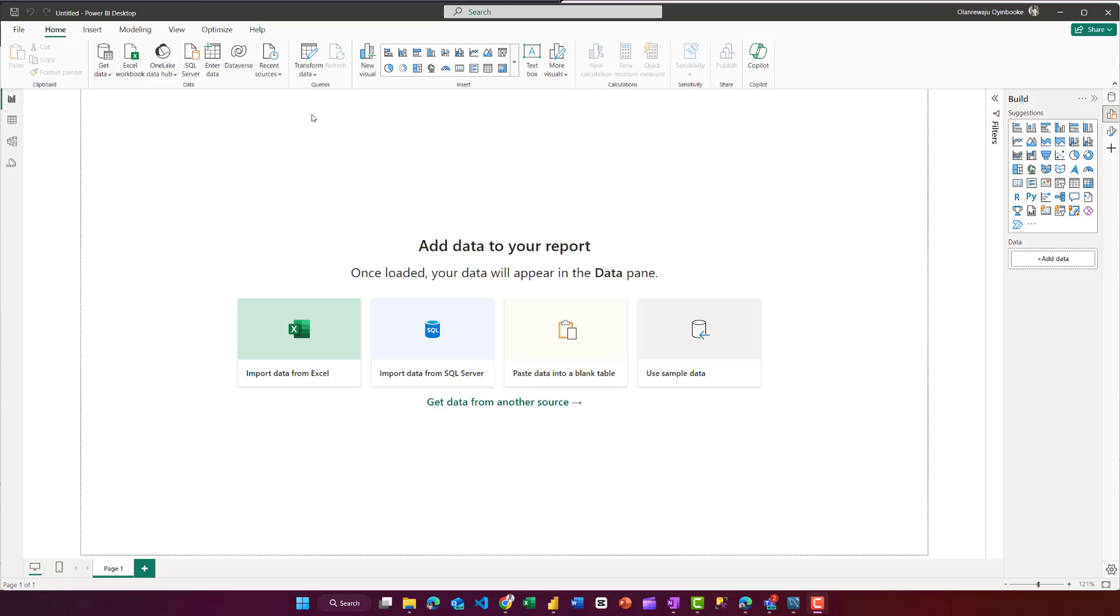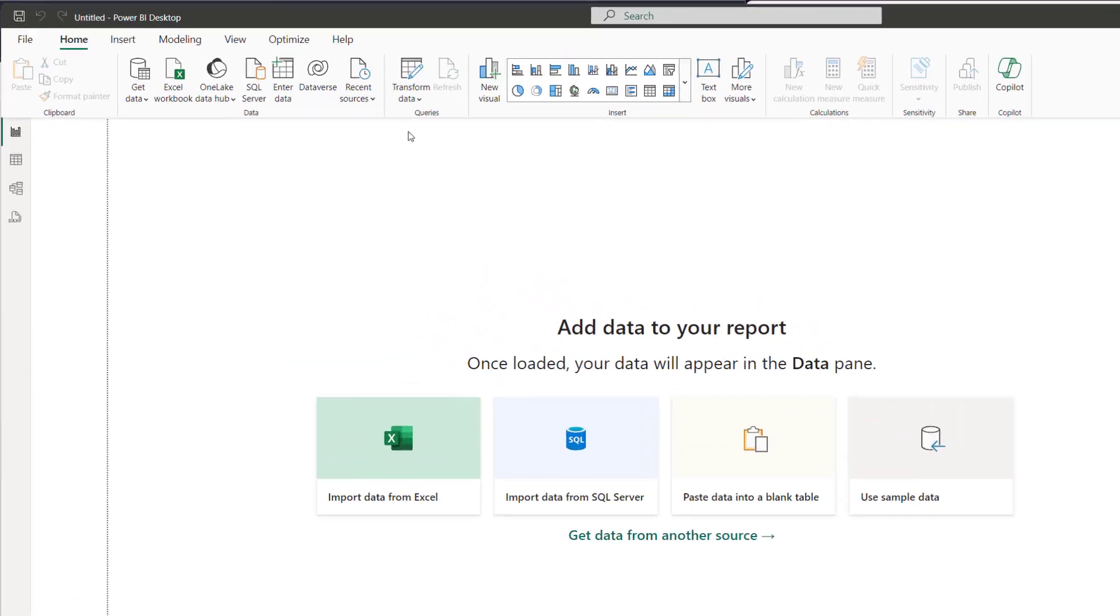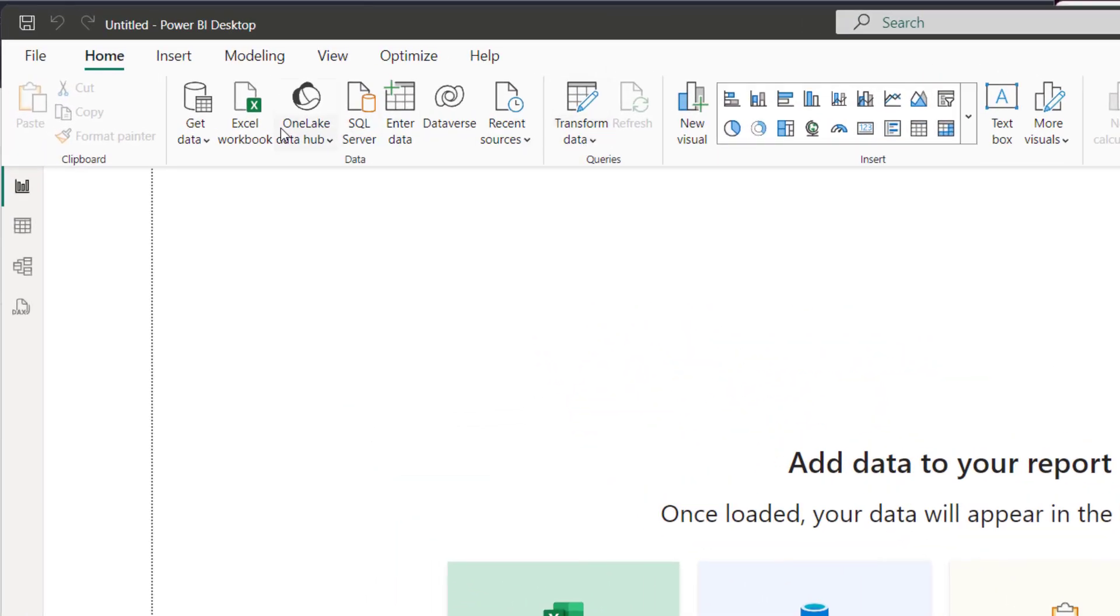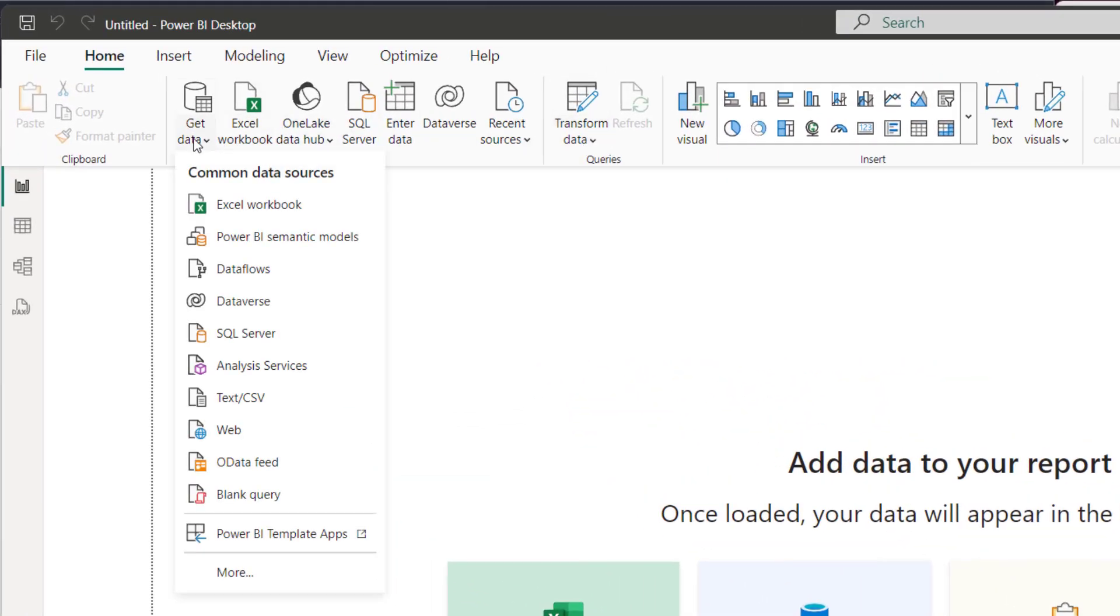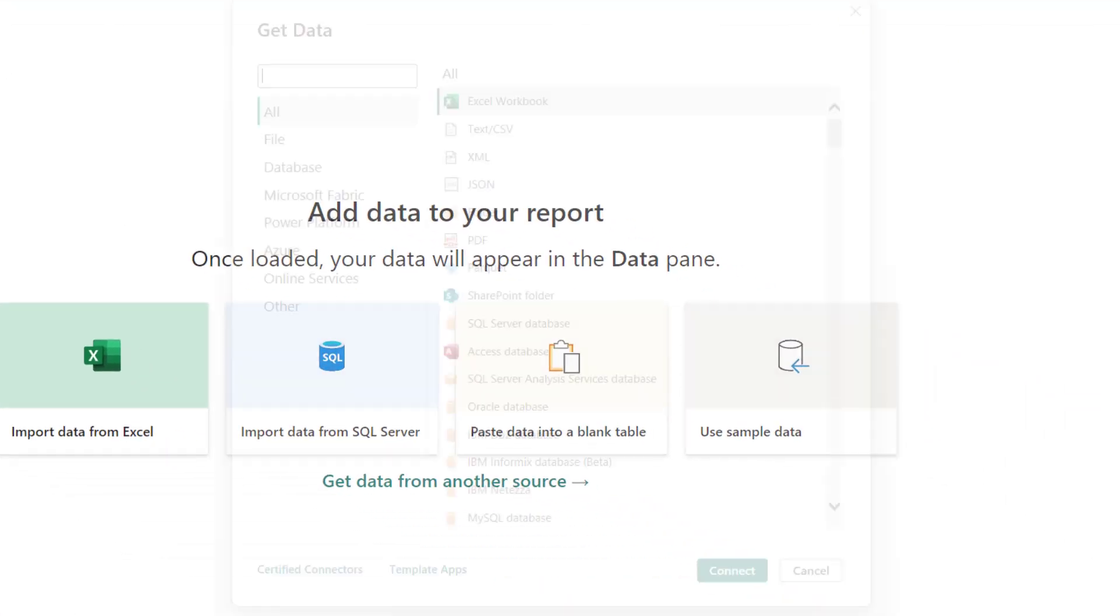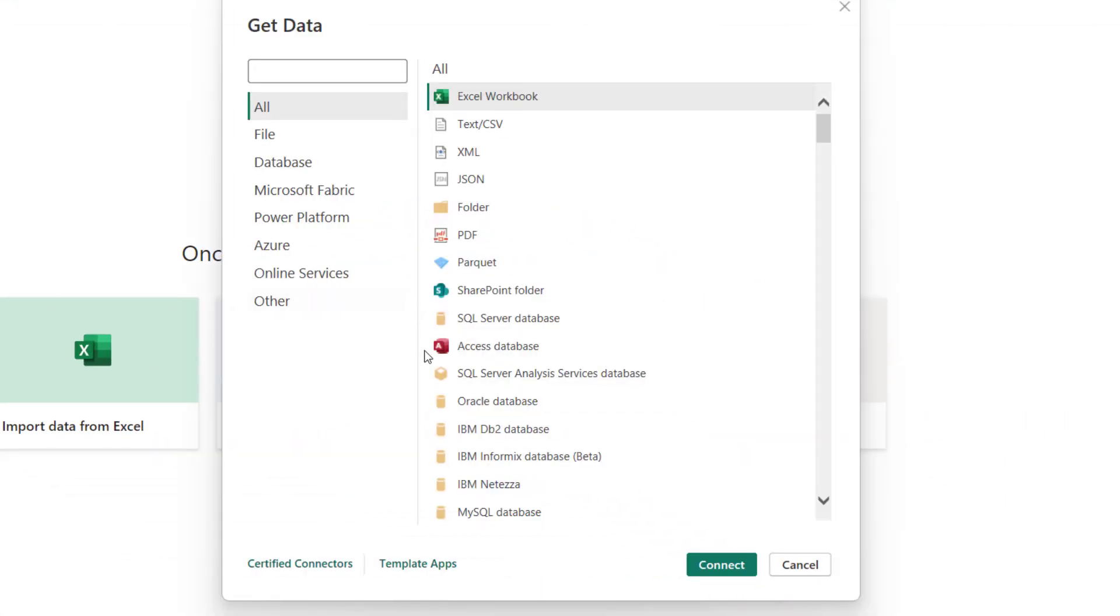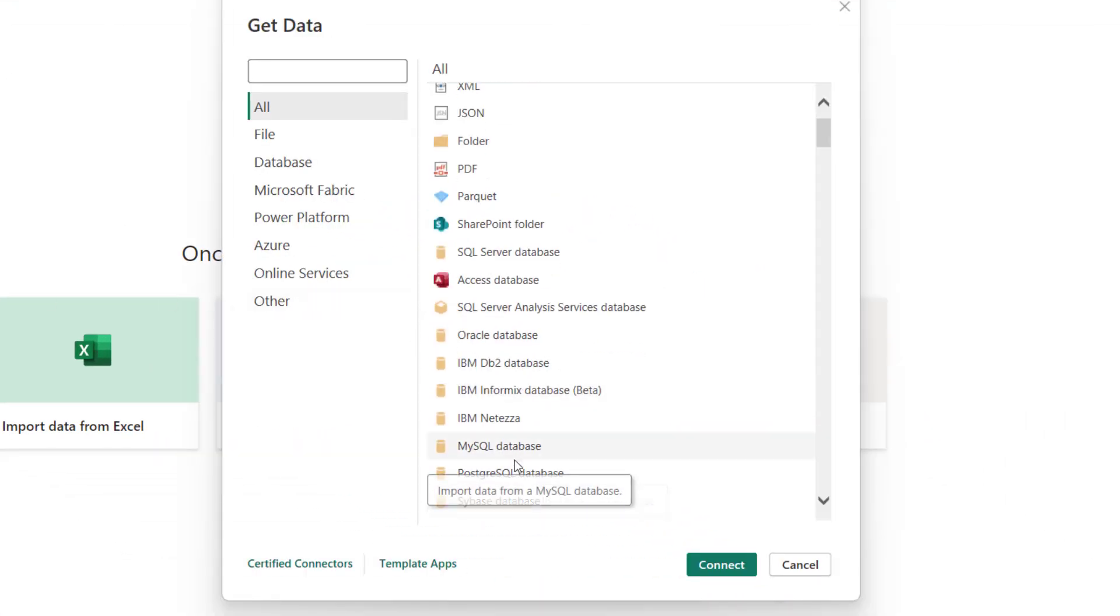First, open Microsoft Power BI Desktop and navigate to Get Data. Go to More. Then you'll see MySQL Database. Click Connect.